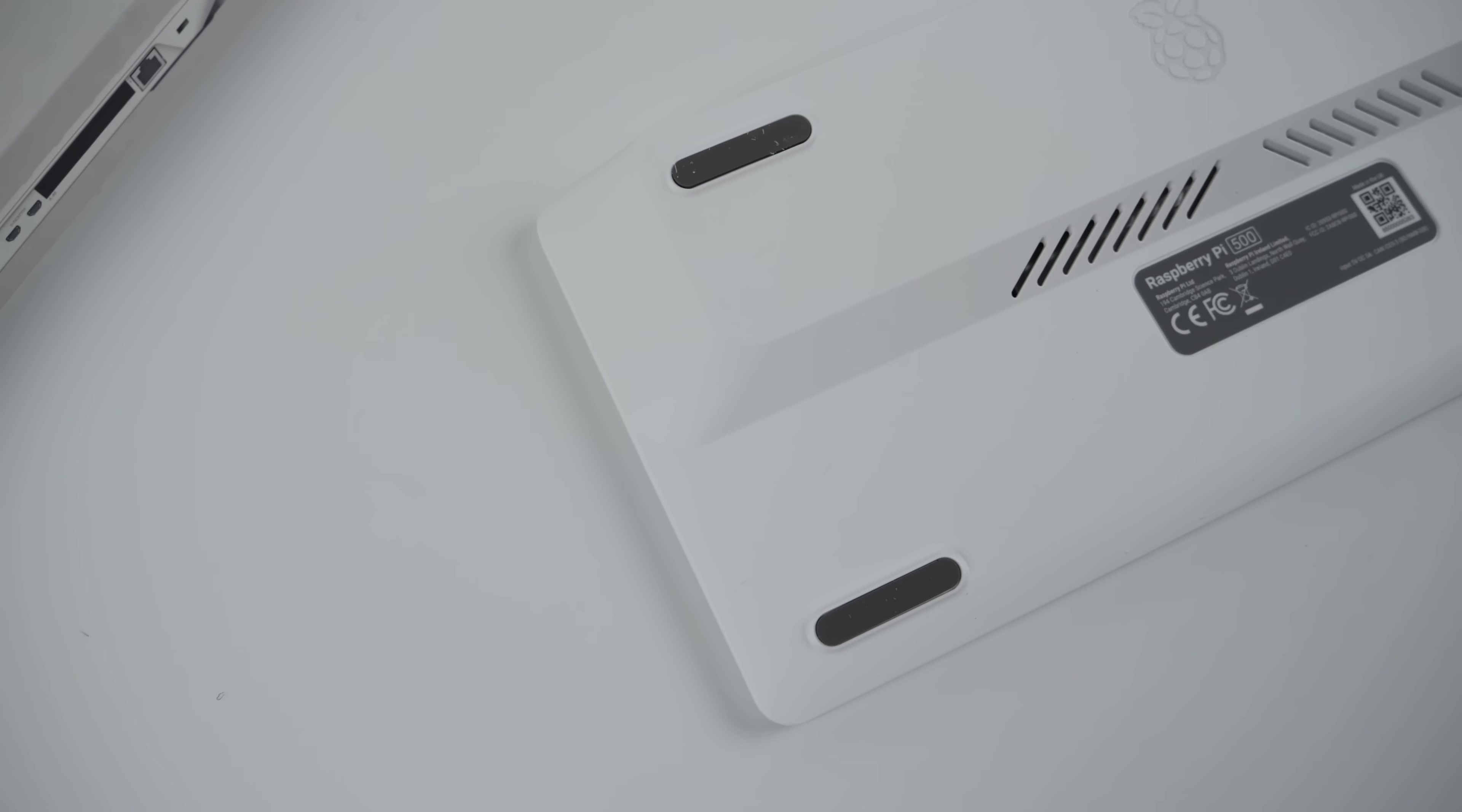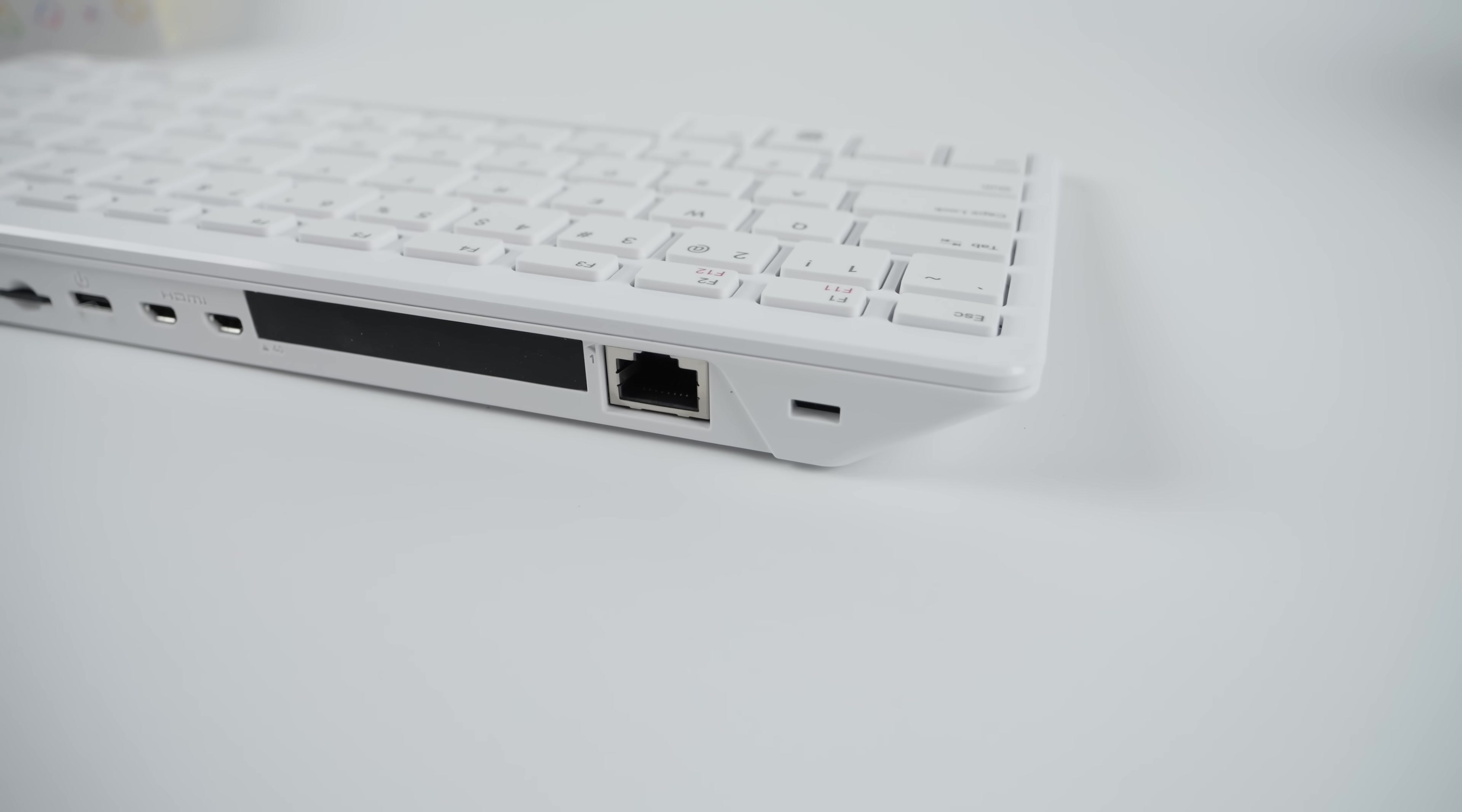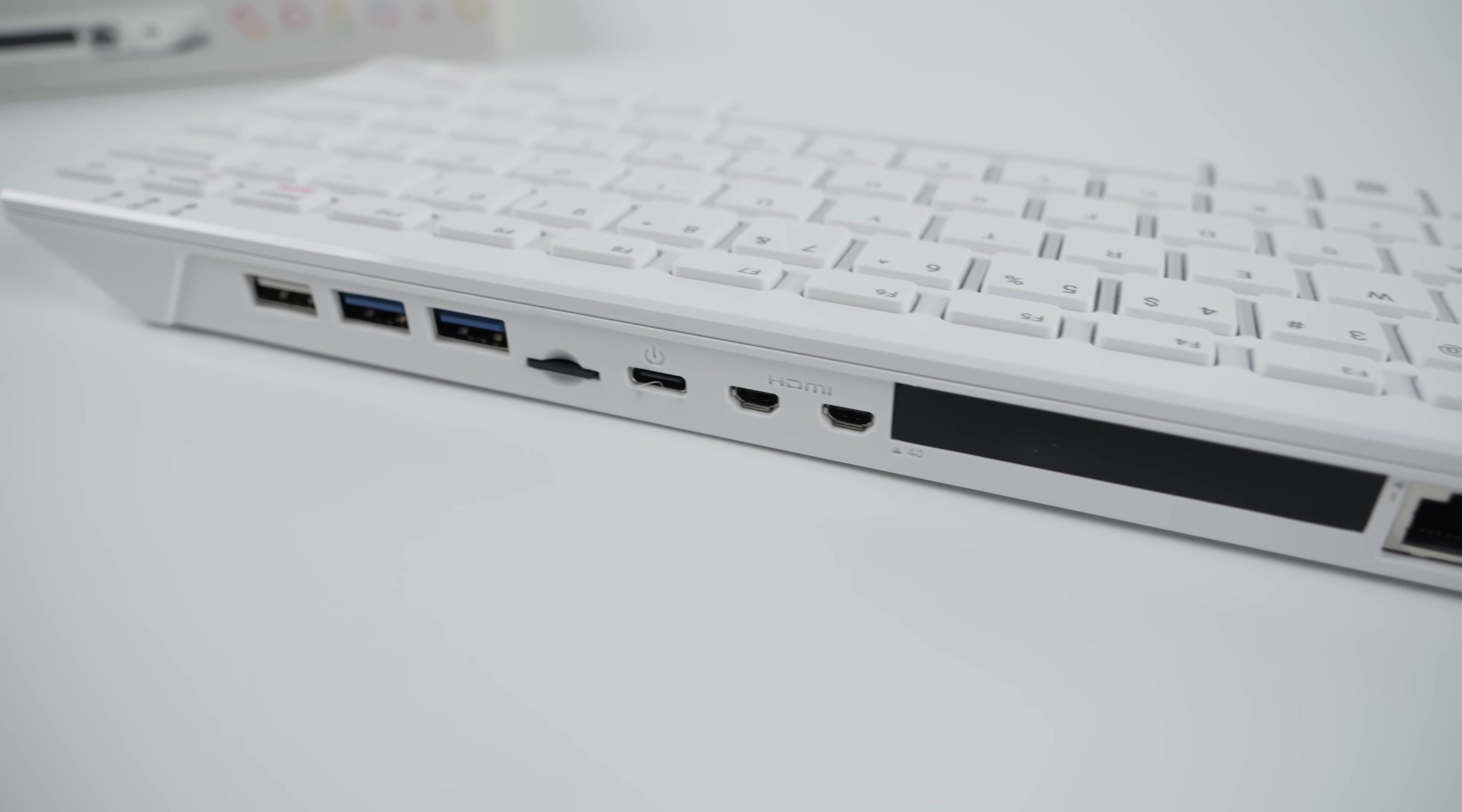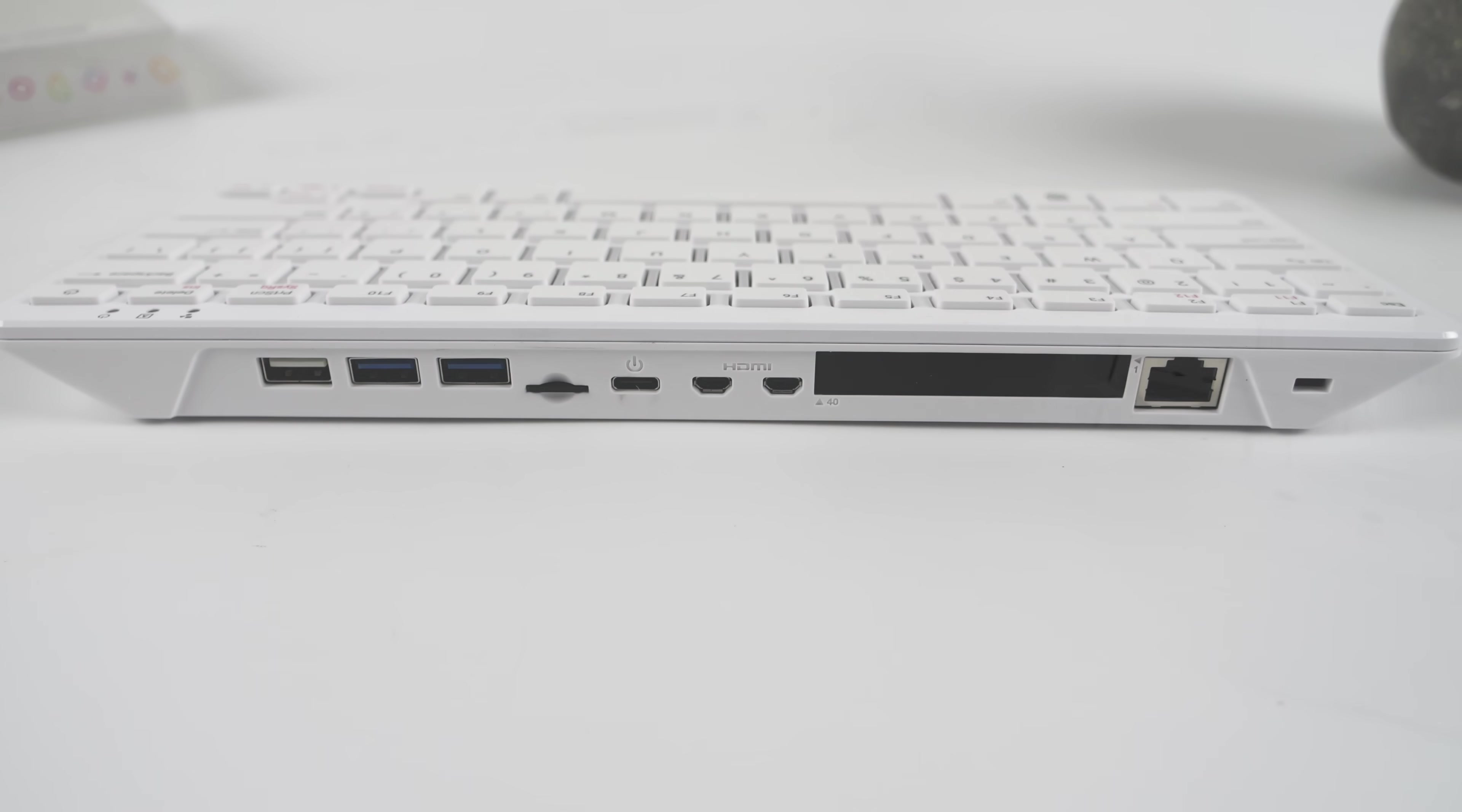On the bottom here, I have some rubber feet so it won't slide around on the desk, plus a little bit of ventilation here. And of course, around back, we've got our I.O., Gigabit Ethernet, dual micro HDMI. We've got USB Type-C to power the unit up, micro SD card slot, two USB 3 ports, and one USB 2.0 port. Your operating system is meant to run from the micro SD card, but of course, with the Raspberry Pi, you can always run it from the USB.